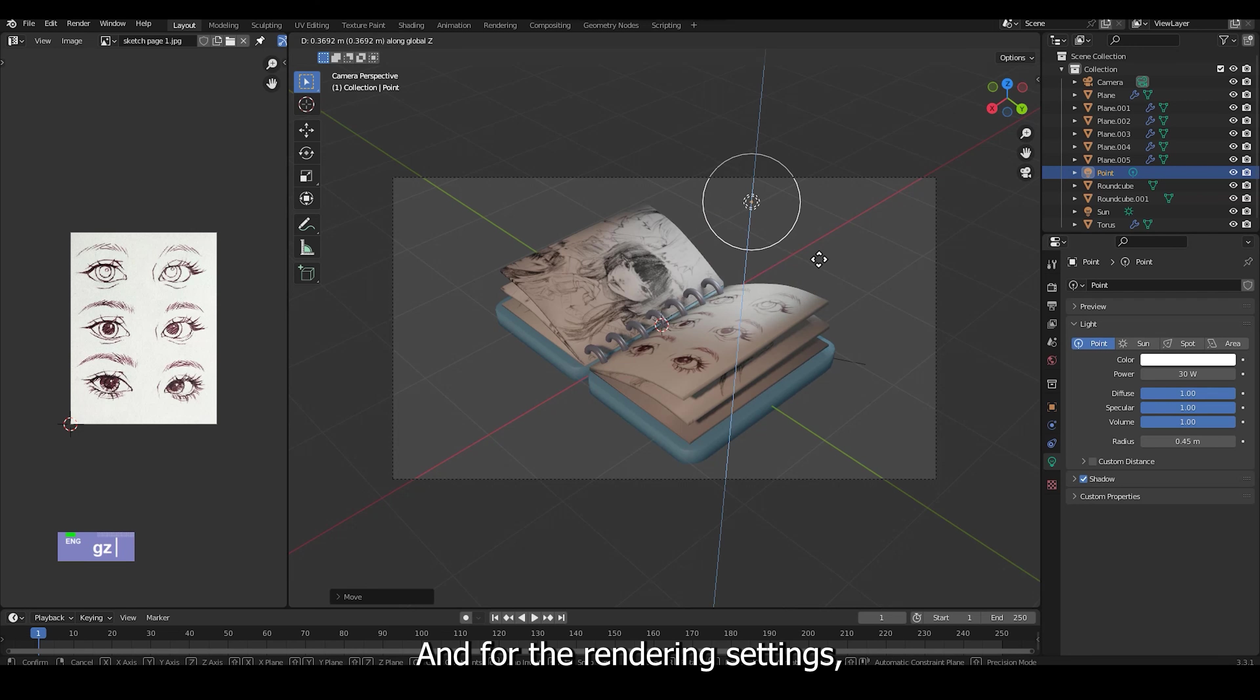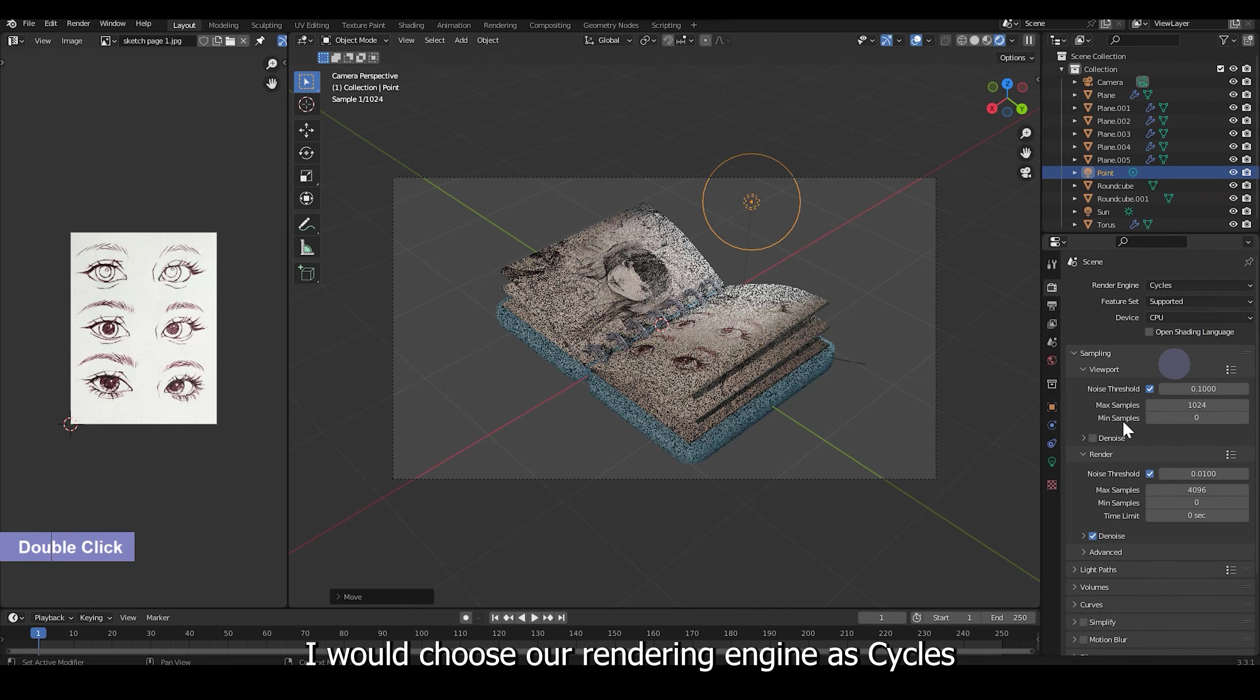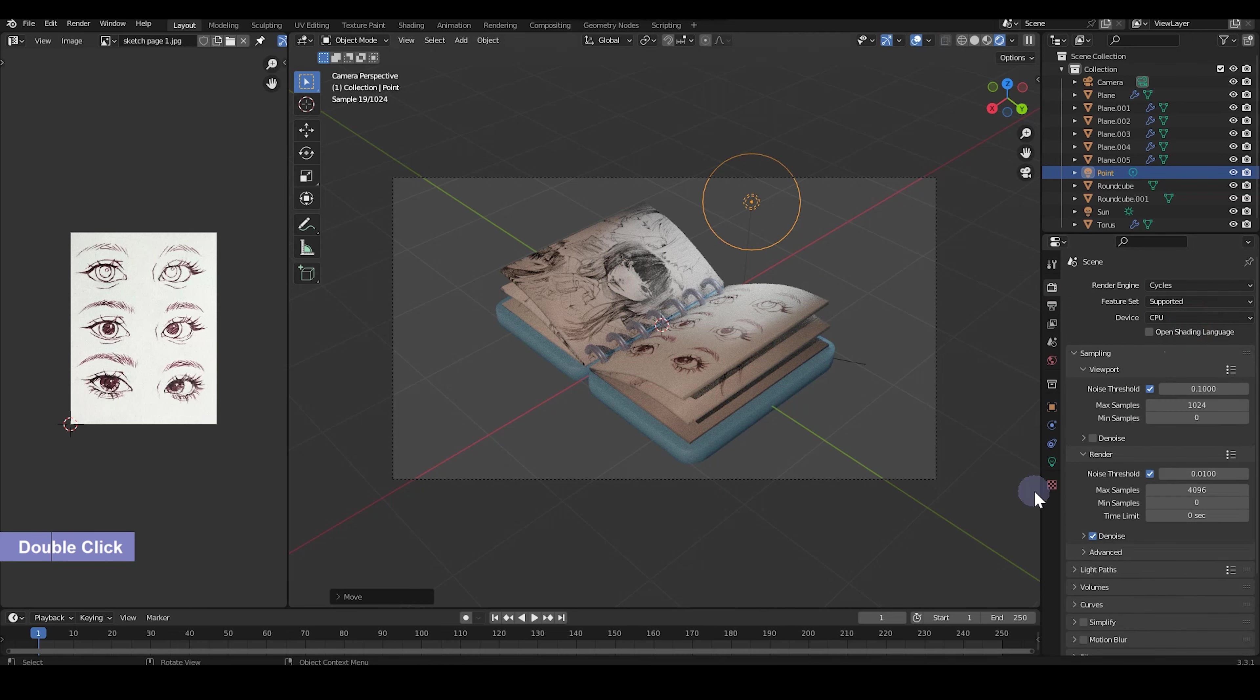And for the rendering settings, I would choose our rendering engine as cycles.